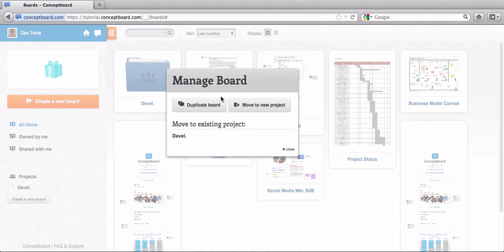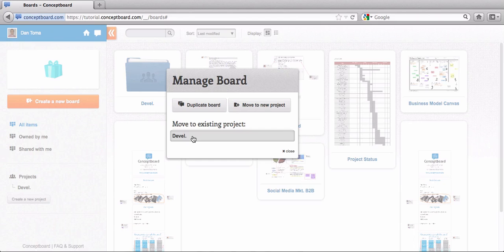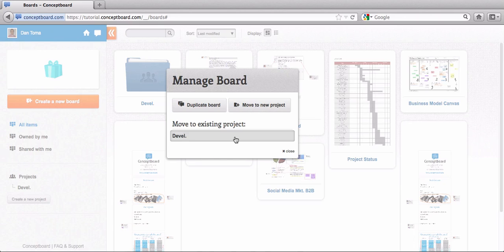You can either move it to a new project or you can move this board to an existing one. Moving it to a new project will create automatically a new project, a new group of boards. I'll just move it to the project that I already have.